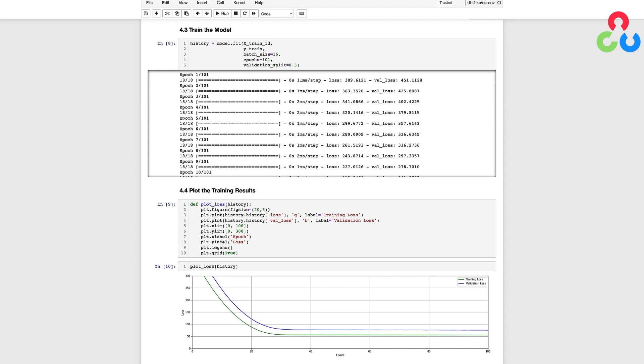When we train a model it's very common to only use a portion of the training data to compute a weight update and that's what the batch size is used for.